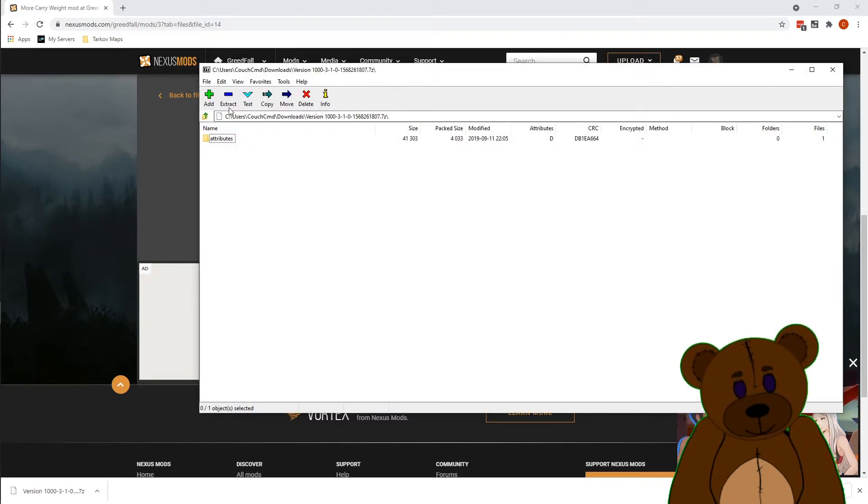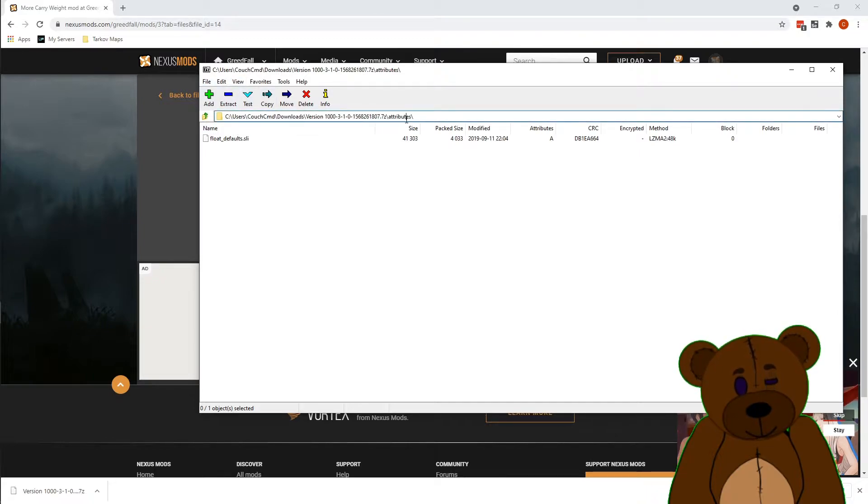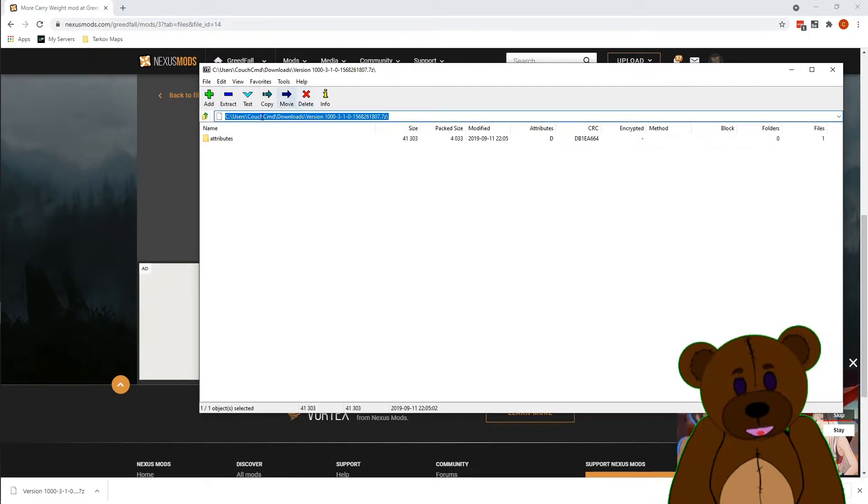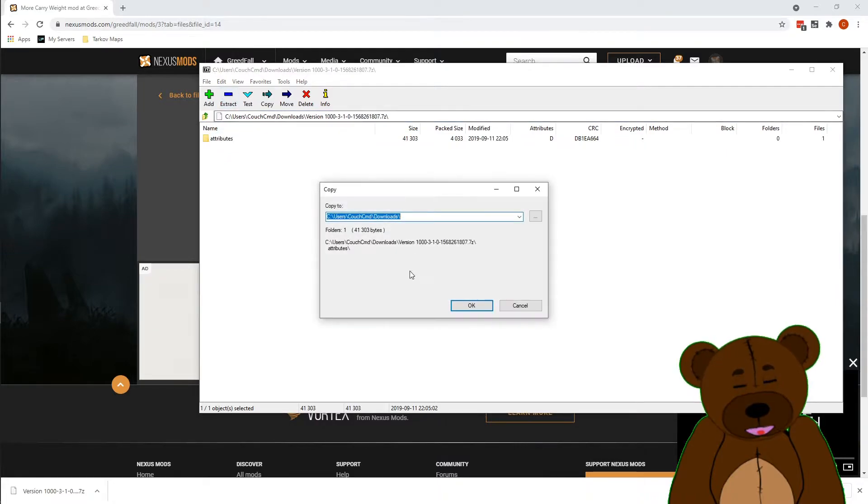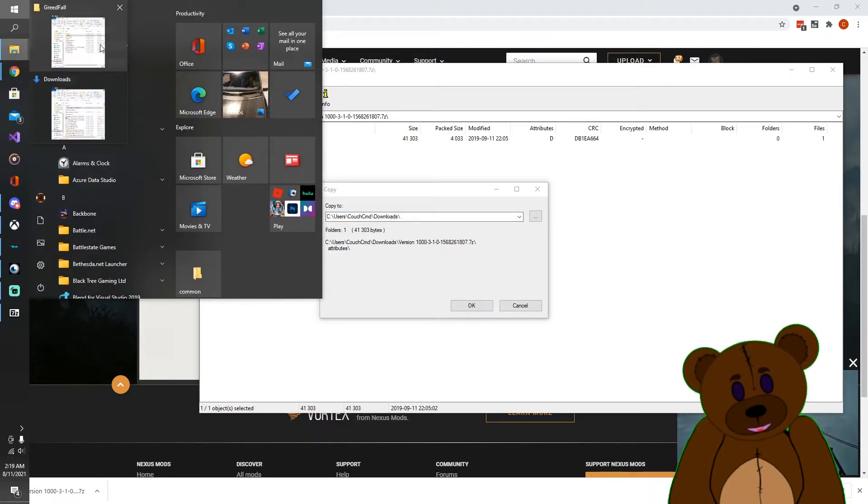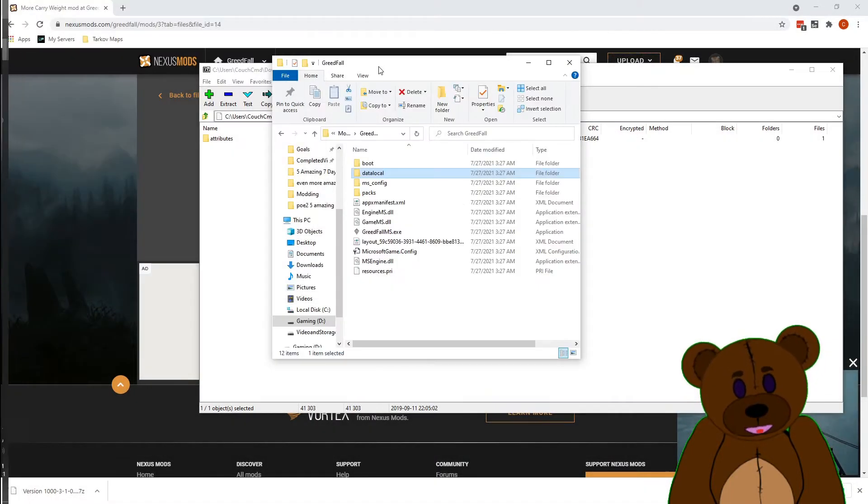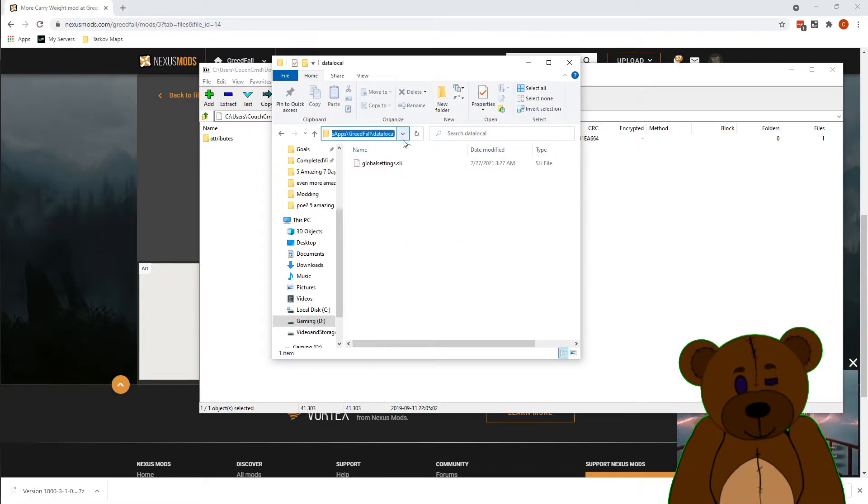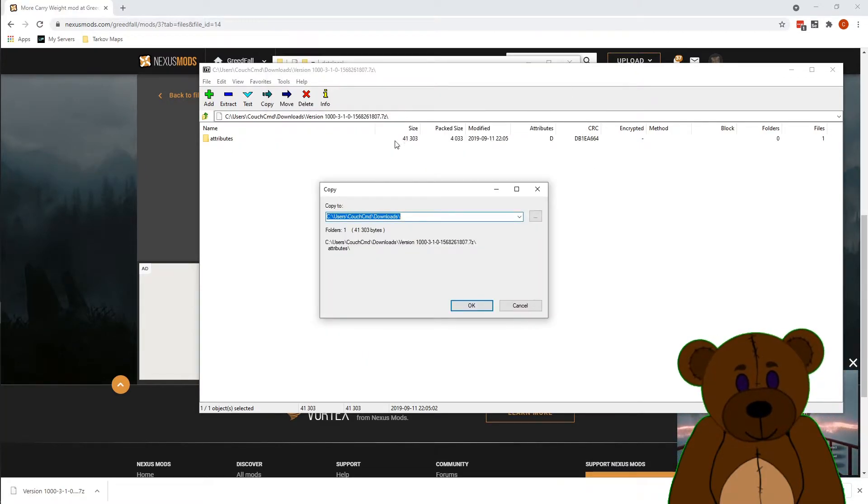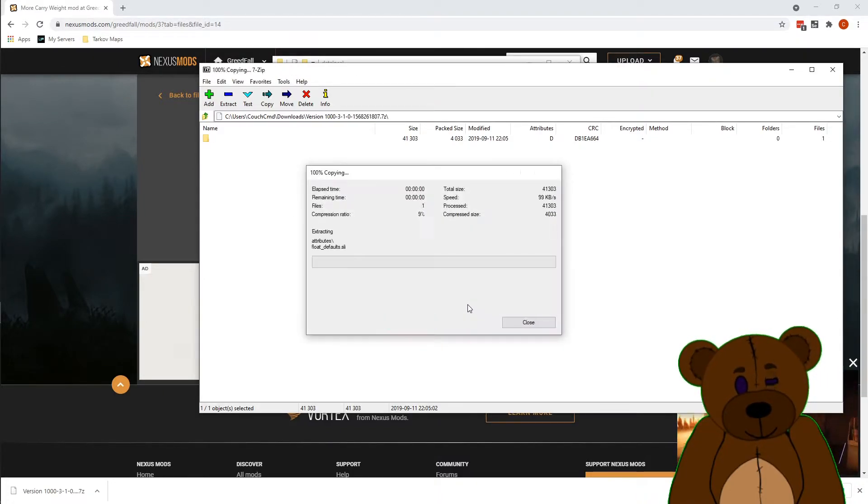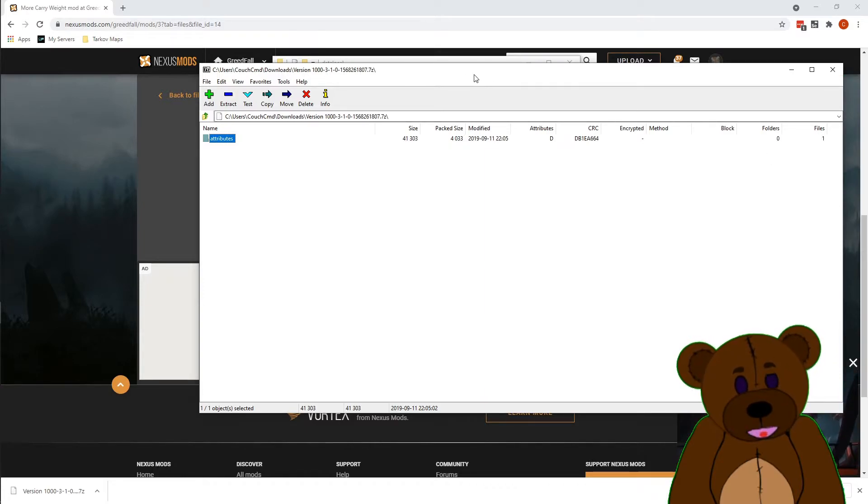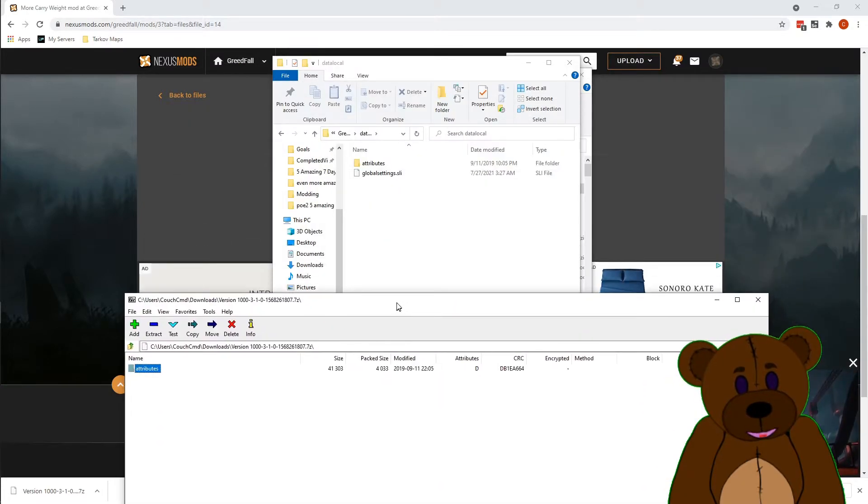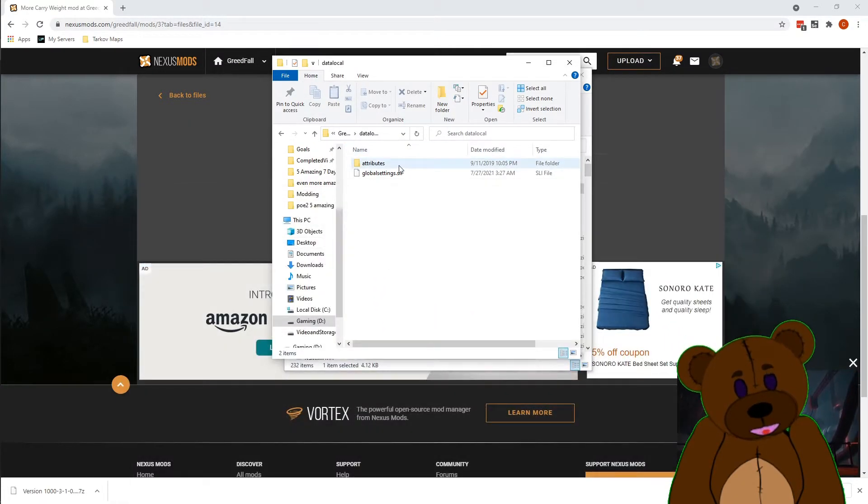And then we're going to back the layer. Let's go ahead and extract this guy. Now we opened that earlier folder to the mods location, so let's go ahead and snag the path off that. Say okay. Now we should have that folder extracted, there it is in the attributes.